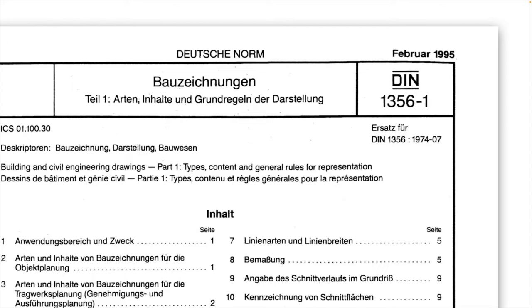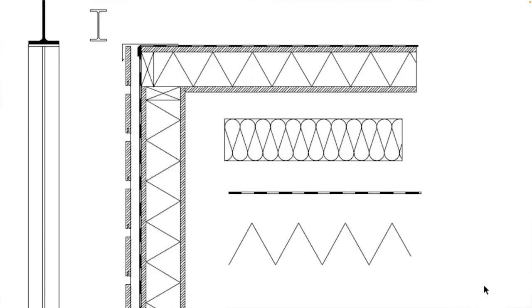Das ist eine DIN, die aus einer Zeit kommt, wo noch tatsächlich mit dem Stift gezeichnet worden ist. Teilweise sind Strichstärken etwas dicker, als sie heutzutage üblicherweise verwendet werden. Das heißt, eigentlich müsste die mal reformiert werden, aber dennoch dient sie als Grundlage der zeichnerischen Darstellung und wird im Prinzip auf die Art und Weise auch noch gelehrt und verwendet.